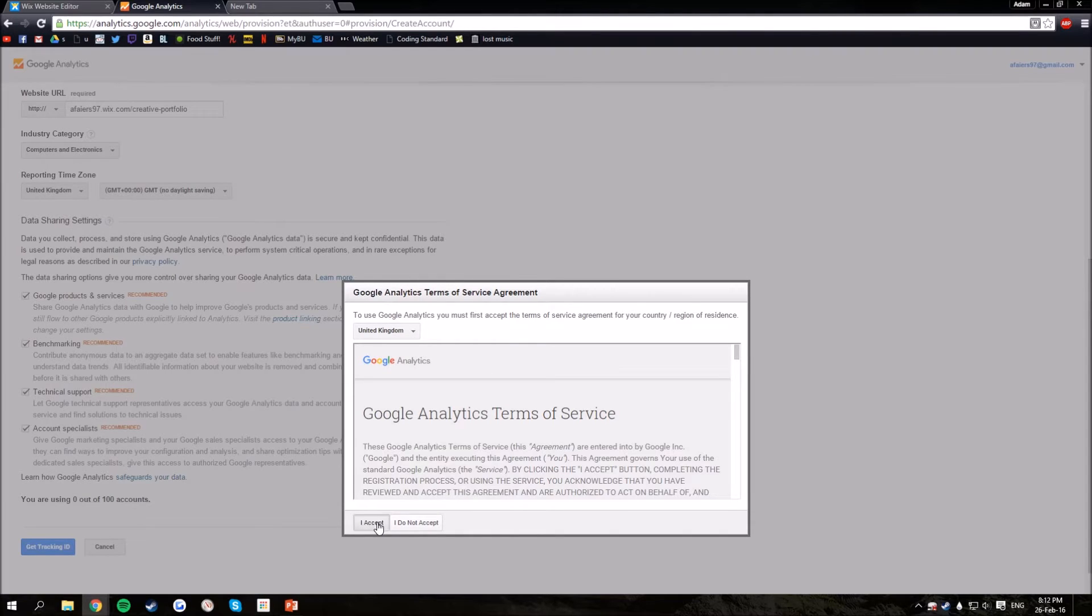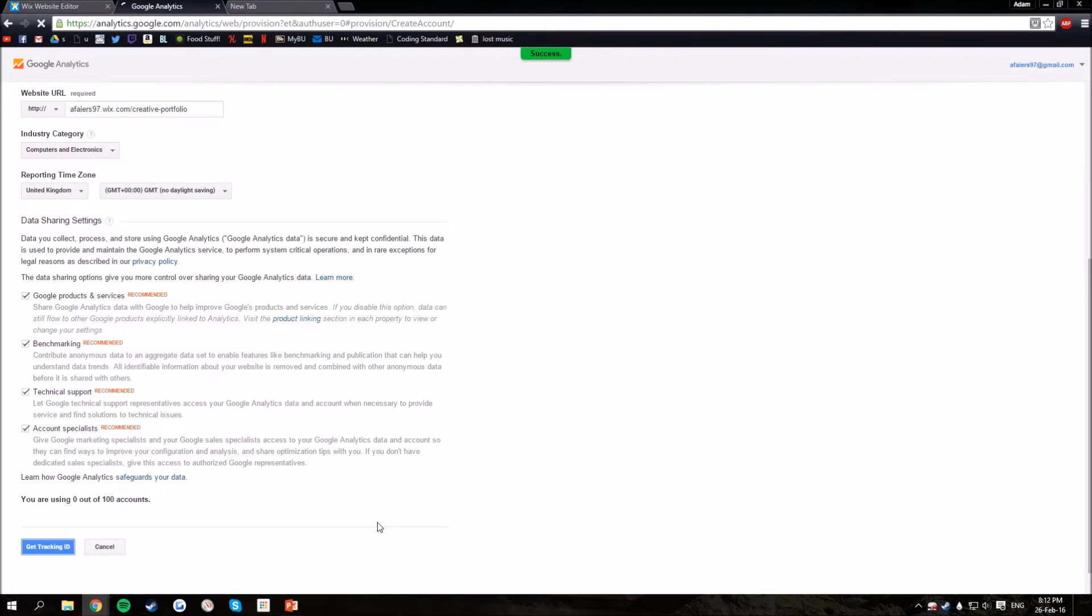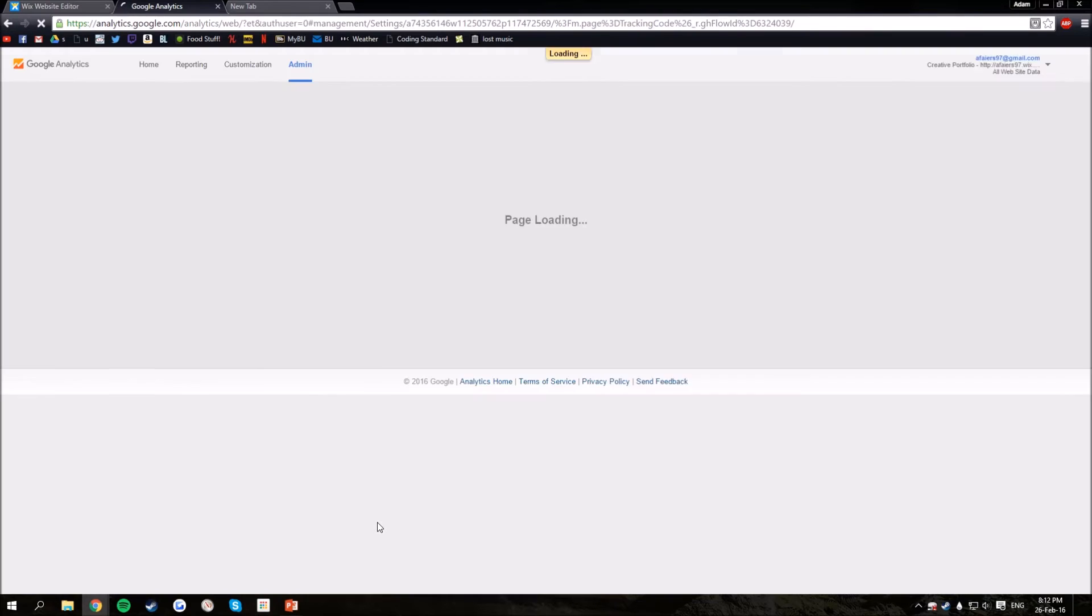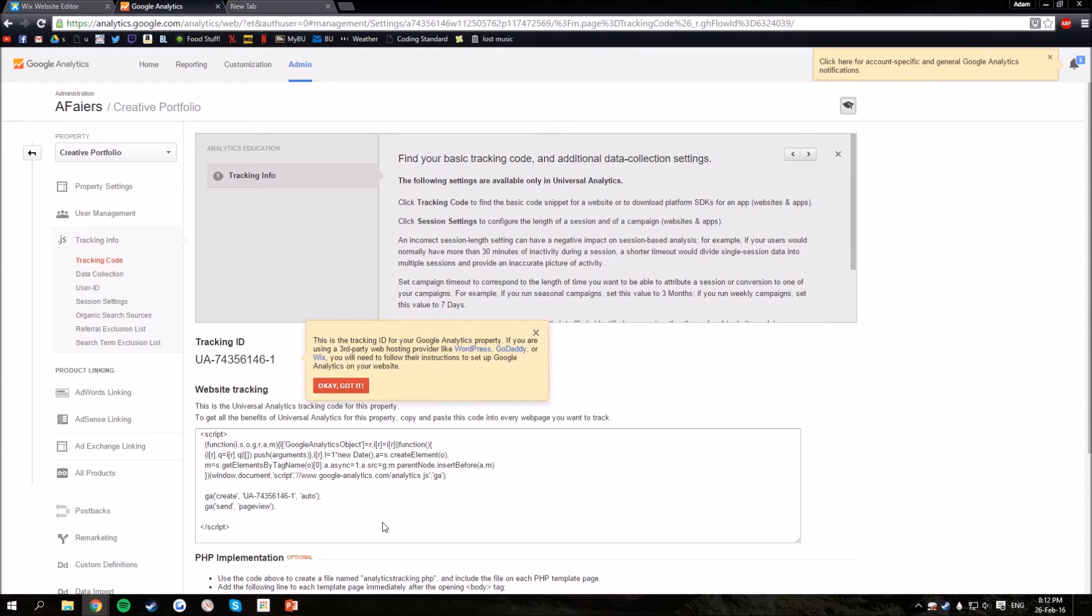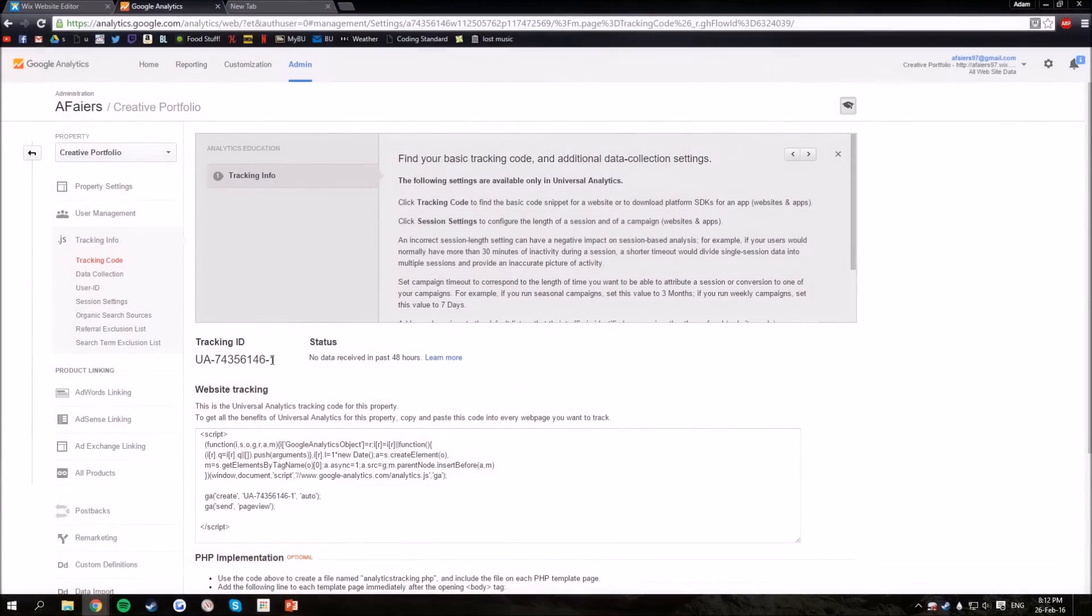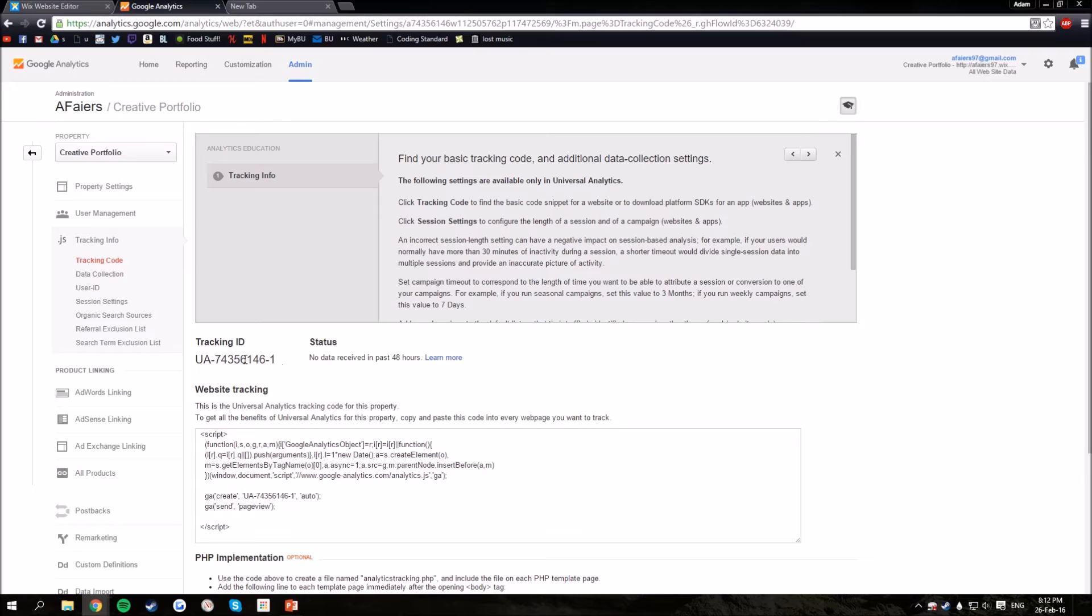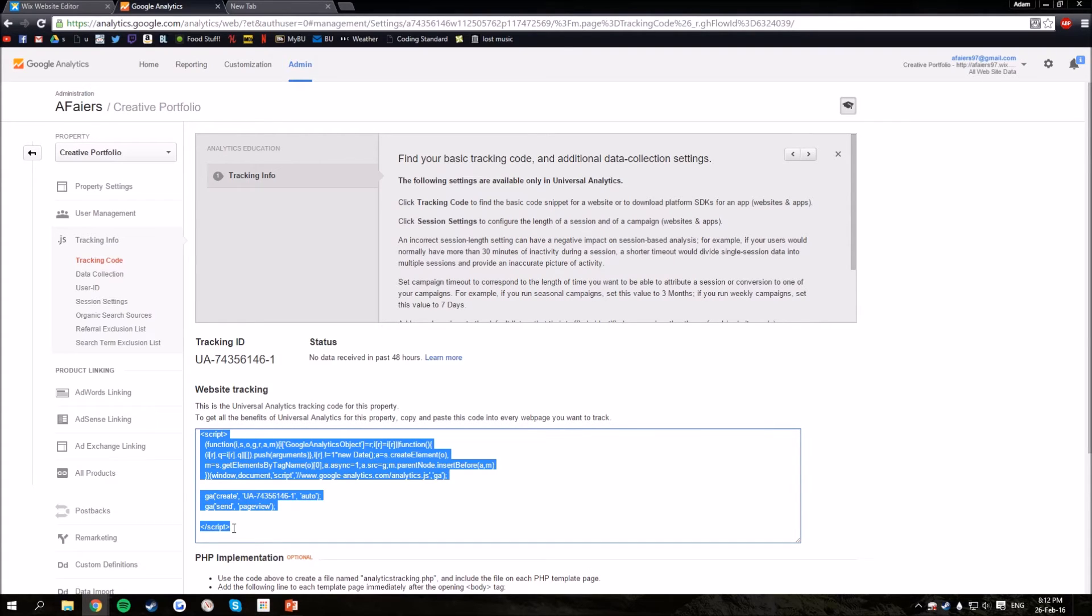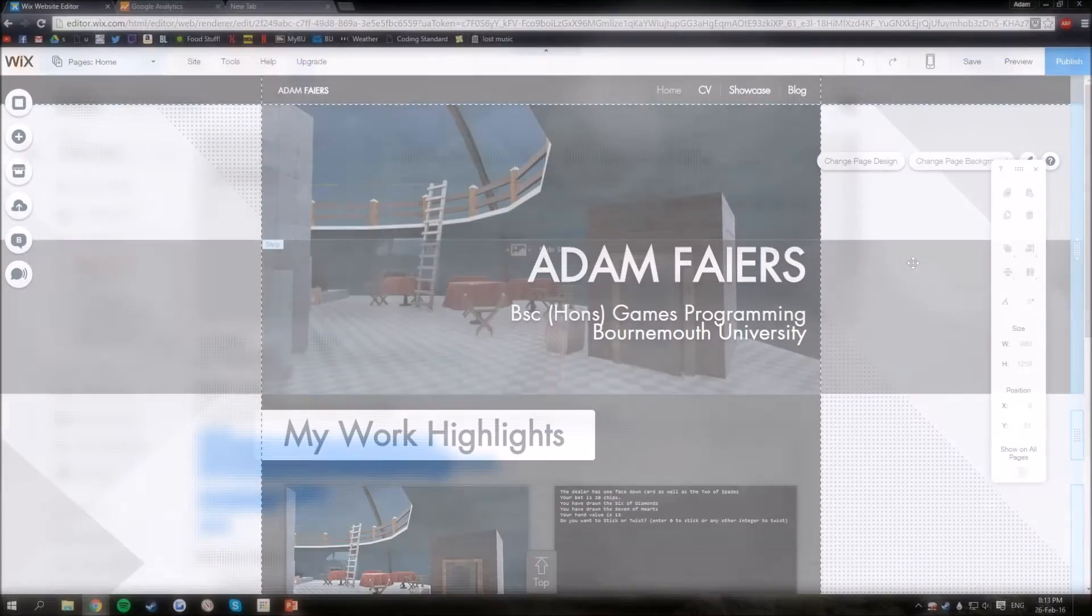Then you'll come to this page. This here gives you a tracking ID which some plugins may use. All you need to do is copy this here and then we'll head on into Wix.